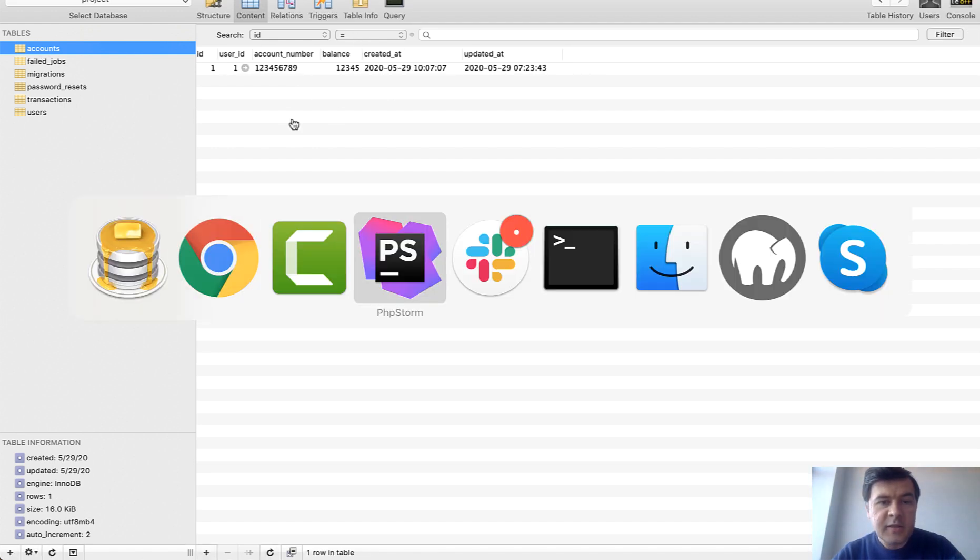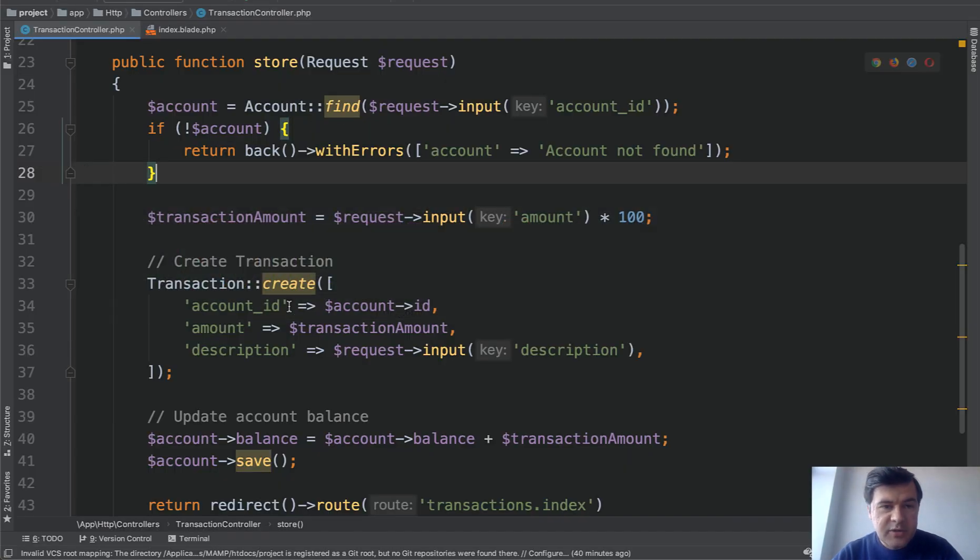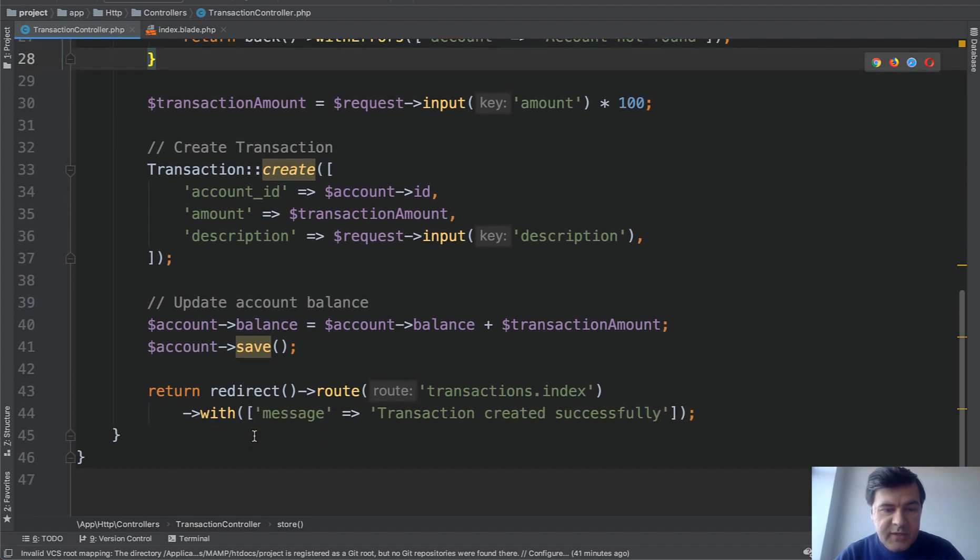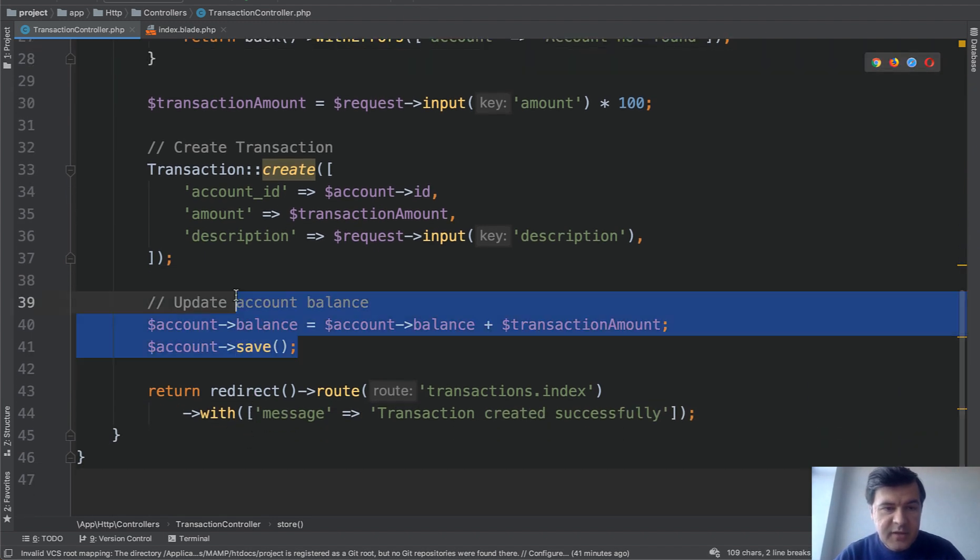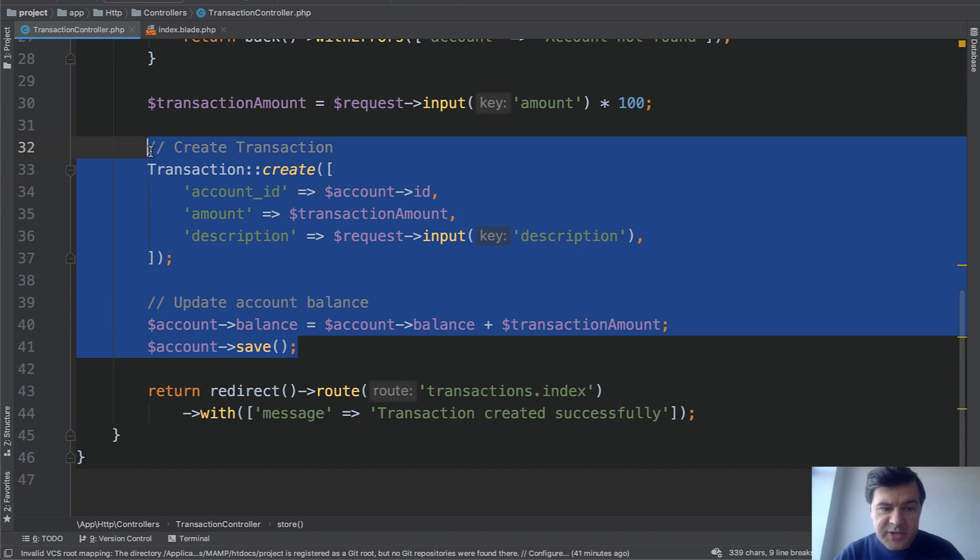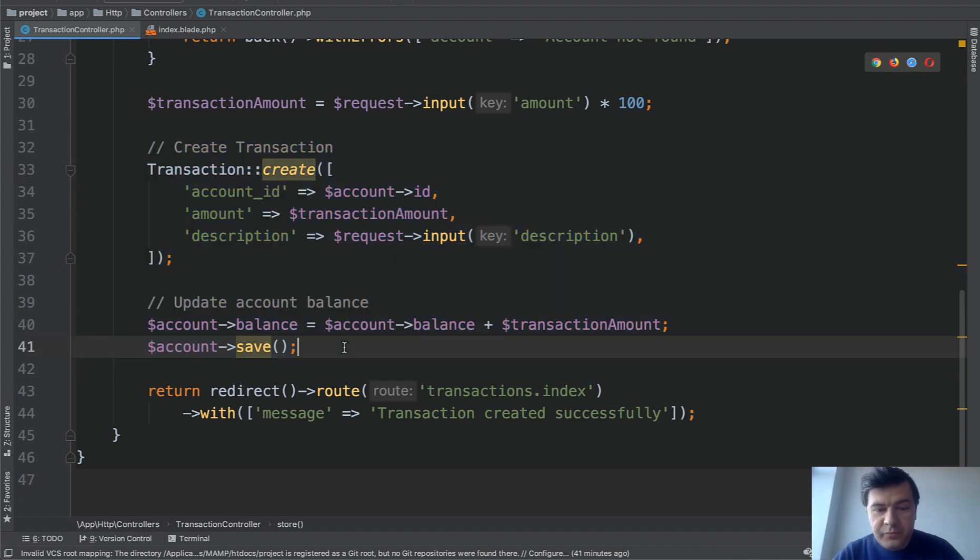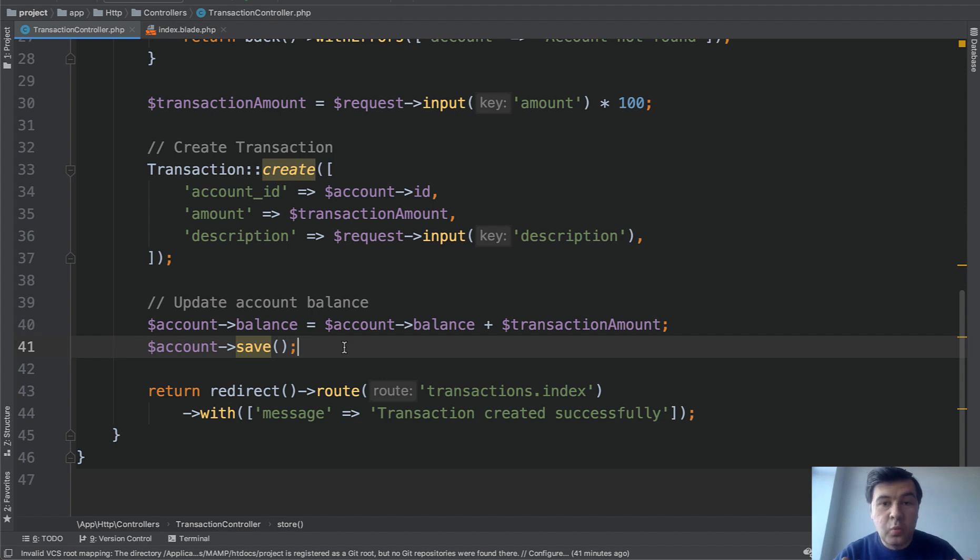And in the code it looks like this one. So controller store method does two things, creates the transaction and updates the balance. And that works pretty well, unless someone does some mistake in one of the actions.